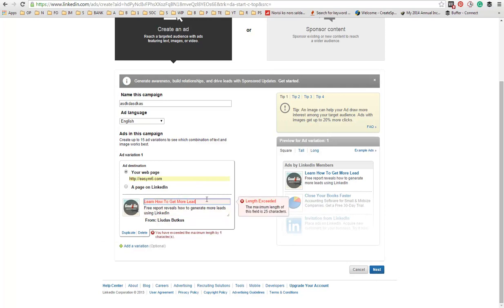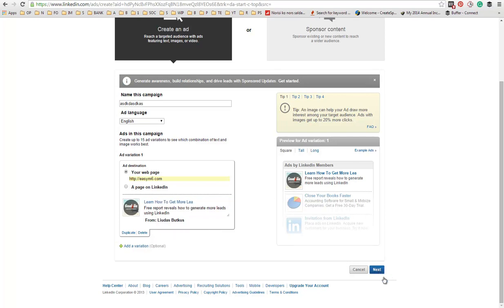They are giving me the warning that I entered too many characters. Next.